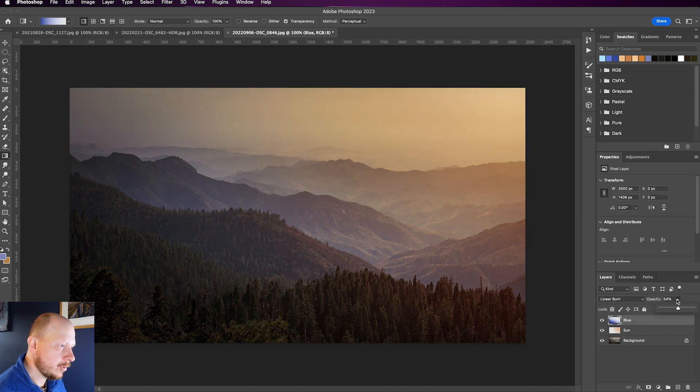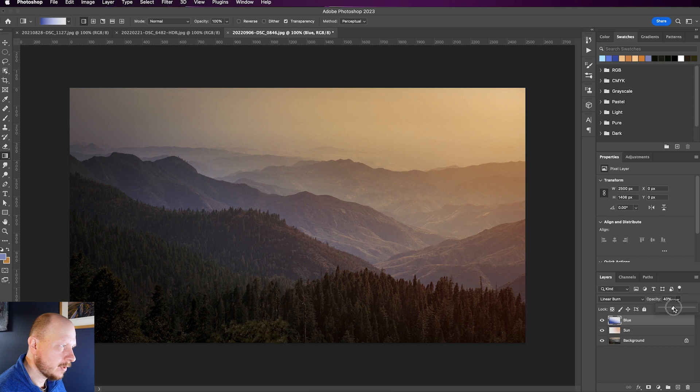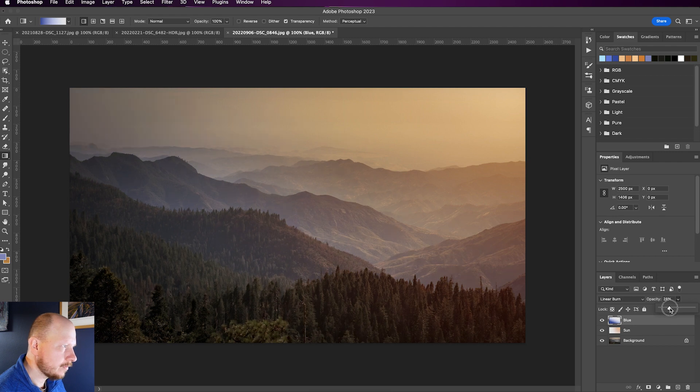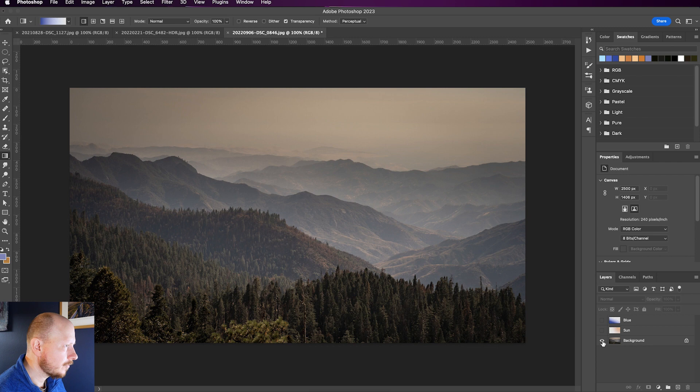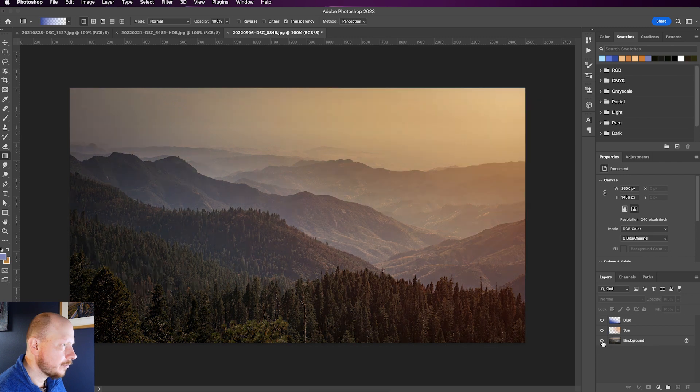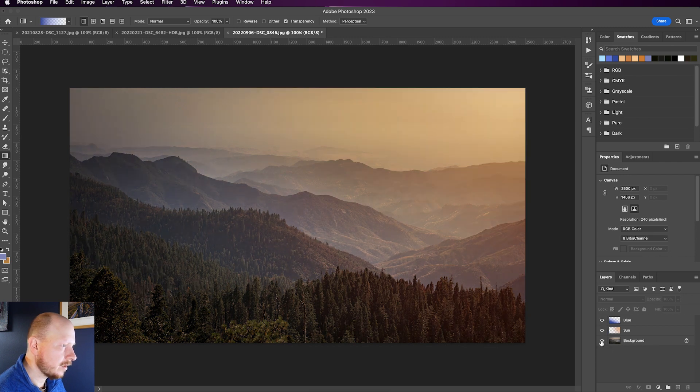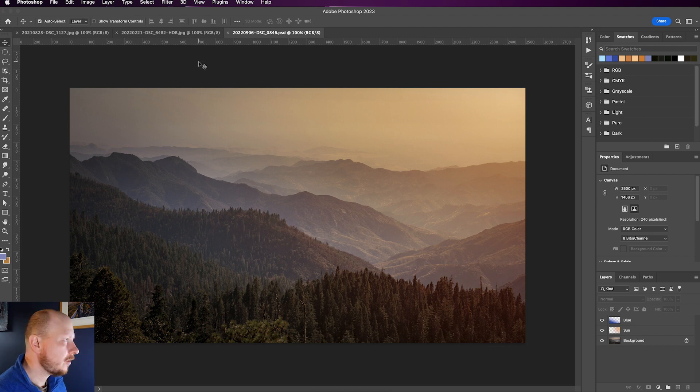And you can see the difference that's made to the image. It's maybe a little bit too much with the blue. I'll bring it down. But you do get quite a strong effect, and it really does lift your image quite easily and quickly.